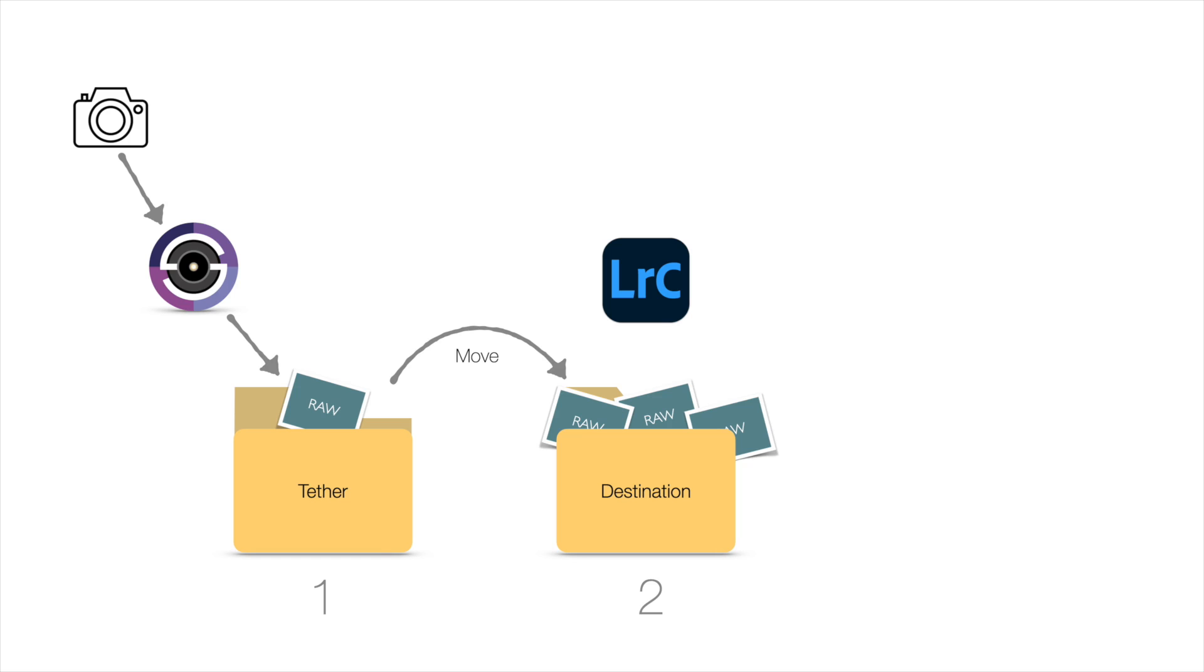Second, Lightroom will then see that image, move it to the second folder and import it into the Lightroom catalog and it will display it on the screen.